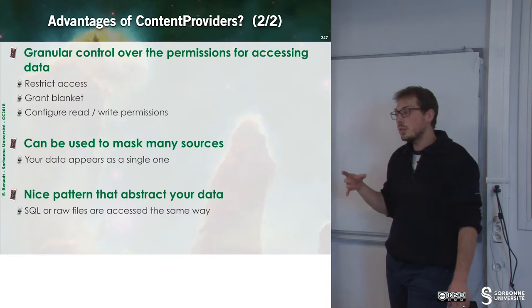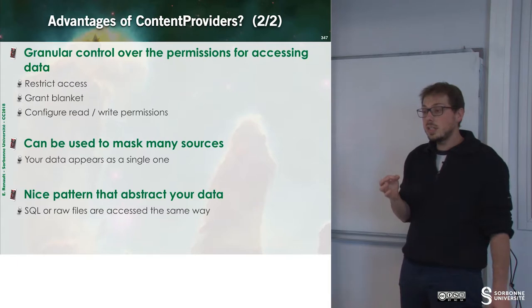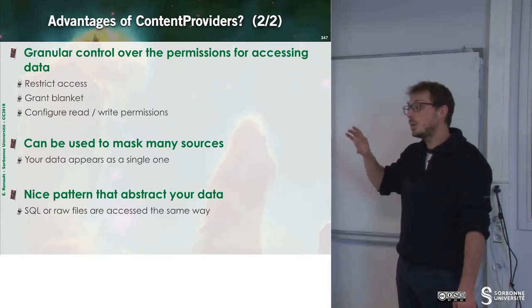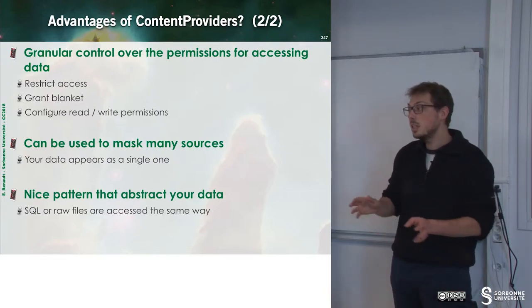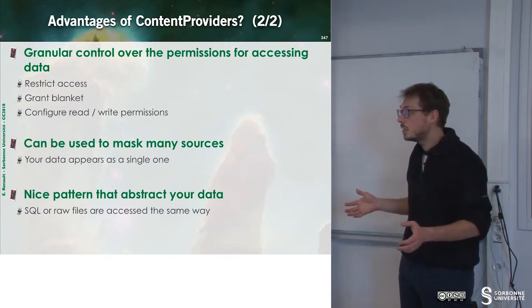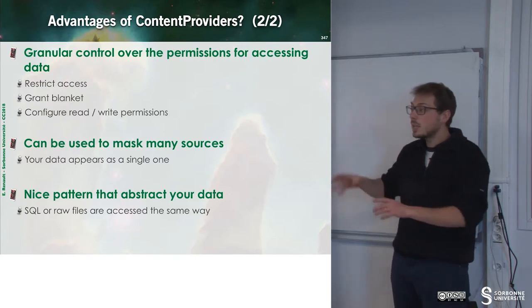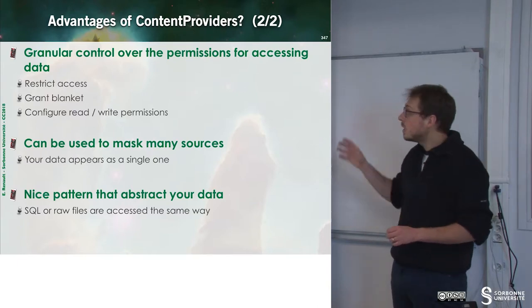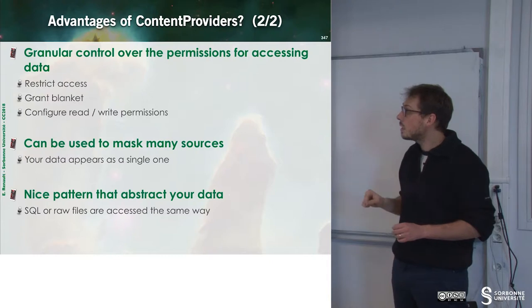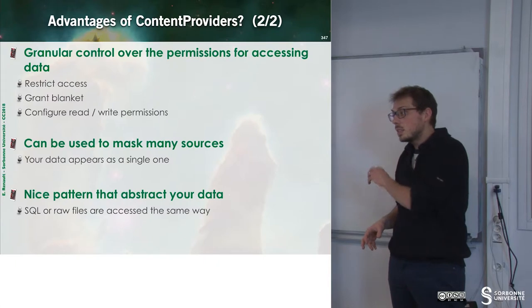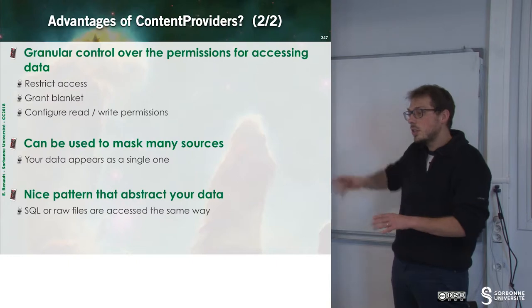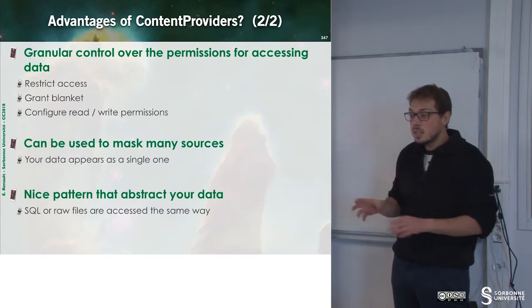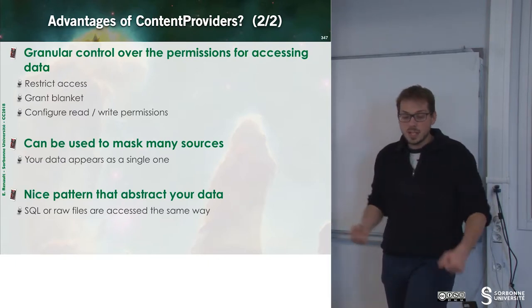The second advantage of using content provider is that they can offer some granularity of permission. So if you want to fix specific permission for an application, it's possible. While the database is read-write for everyone, it's possible to have a fine-grained permission on the data. It has also an advantage, which is it masks many sources. You may have multiple databases inside of your application, but you want your clients or the other application to see it as only one database. This is the way we can offer a unified vision for the other application.